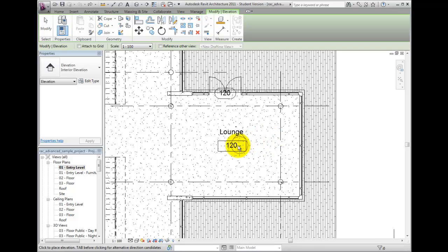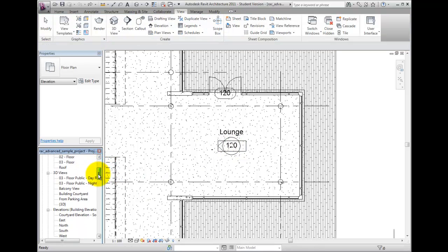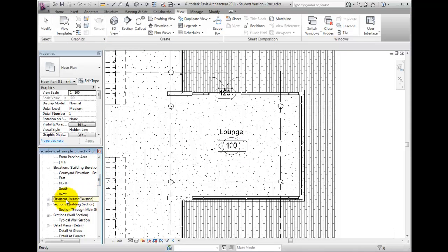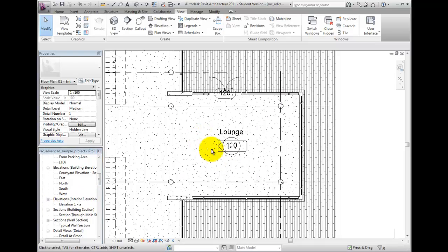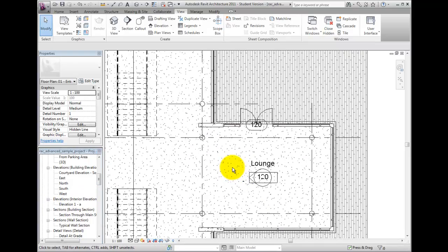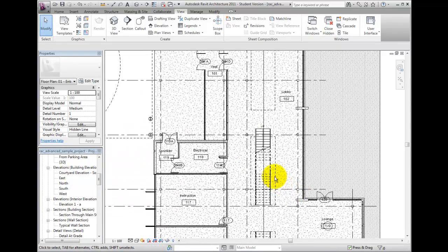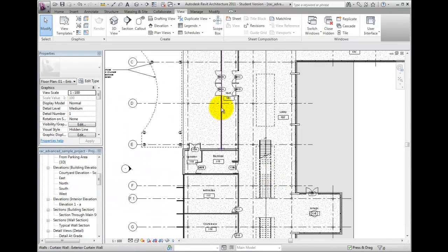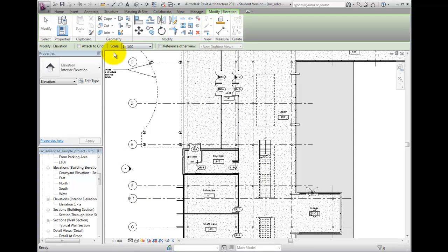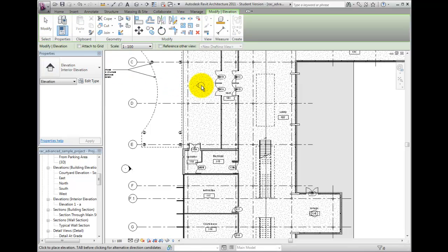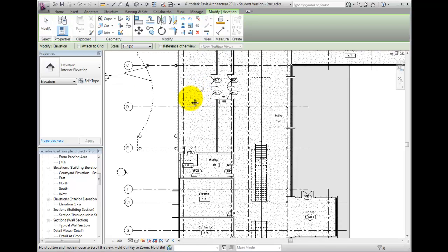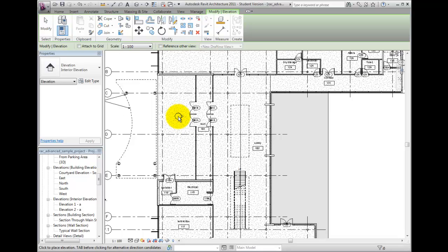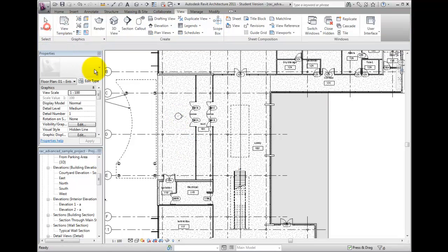Note the new view name is now created on the project browser under the Interior Elevations category, which we did not have before. The direction is initially created parallel to the angle of the closest wall. The callout can be rotated after placement. This can be done only after ending the elevation command and then selecting the elevation tag. The circular rotation symbol allows you to drag and rotate the view.